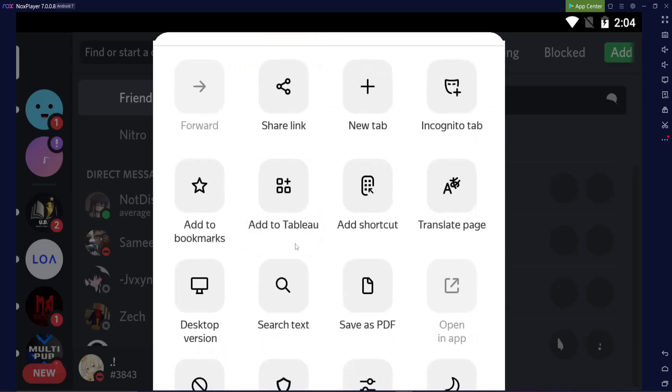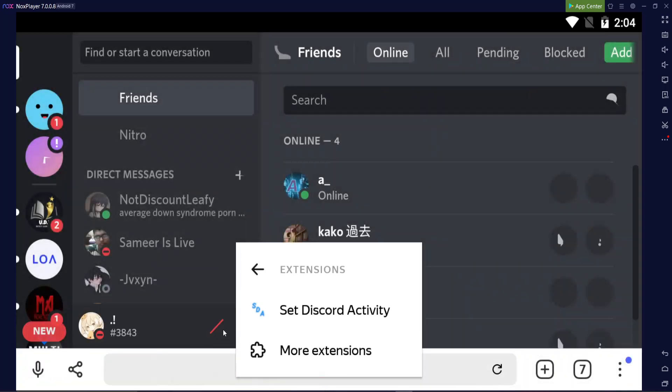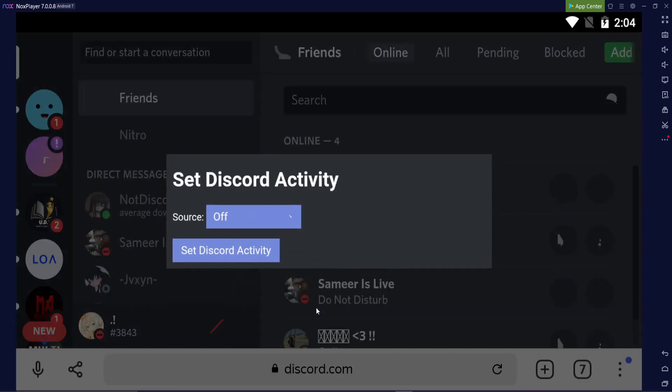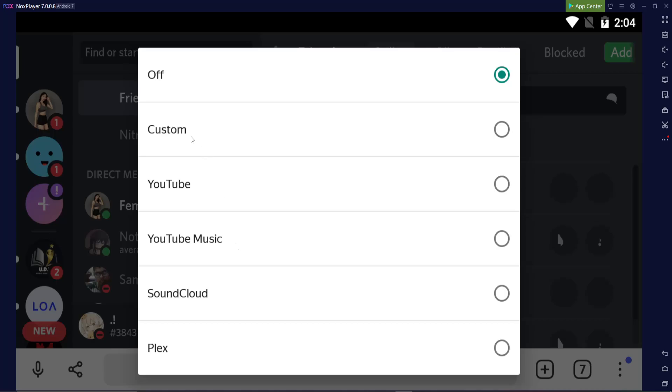And then go down here, extensions, Set Discord Activity. And there you go. This pops up. Now, all you're going to want to do is click on it and you'll have a bunch of things. You can say you're listening to SoundCloud, YouTube, YouTube Music, Custom, and all these things.